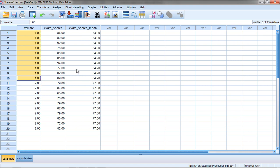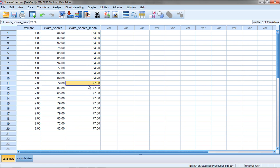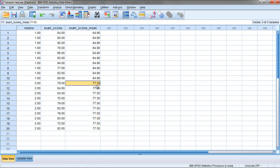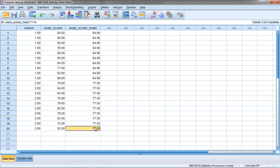The mean of Group 1 or No Volume is 84.9, and then we have the mean for the second group or high volume of 77.5, and SPSS repeats that for each observation, which can come in quite handy.